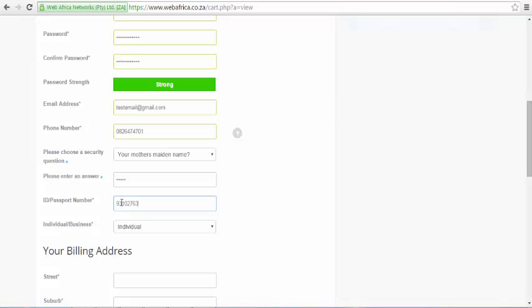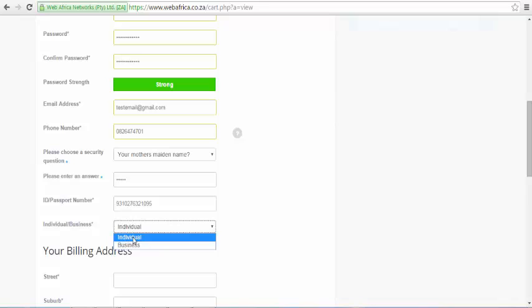If you are purchasing your domain through your Business Bank account, select the Business option where it says Individual or Business. If you are using your personal account, select the Individual option.